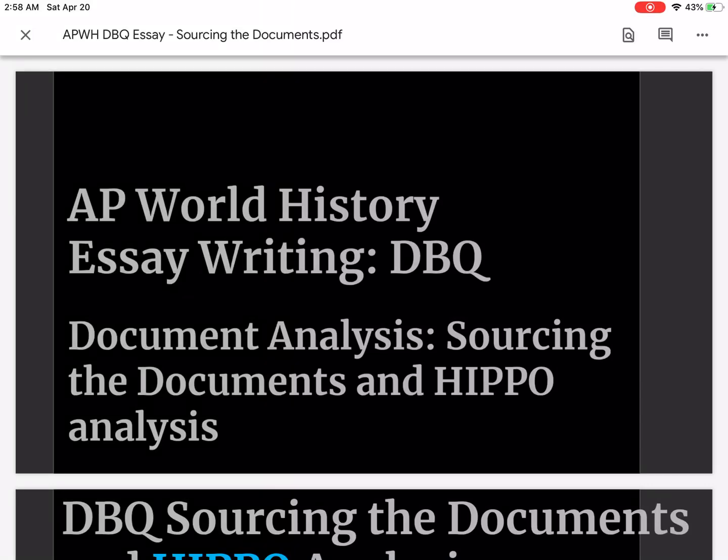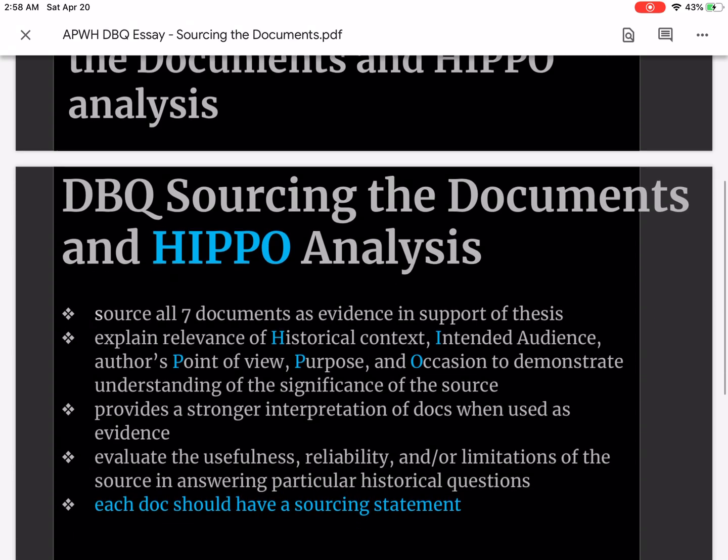Hello everyone and welcome back to AP World History essay writing for your DBQ. The focus of this module is the document analysis, sourcing the documents, and I'm going to show you how to do that through a HIPPO analysis.